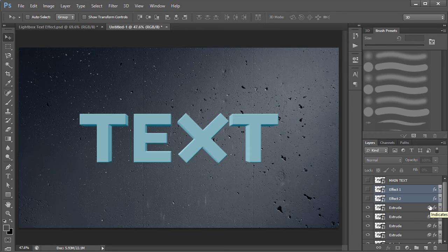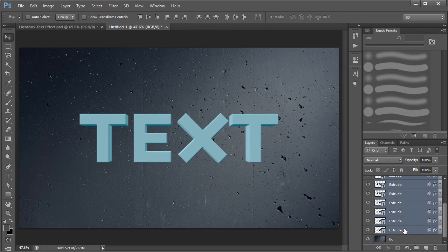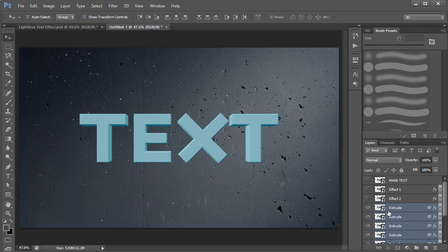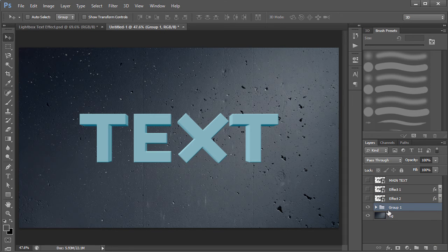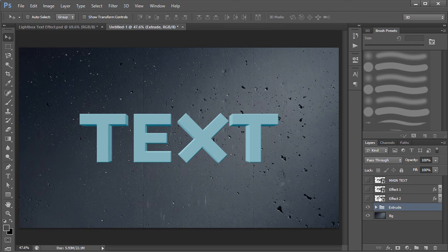Now I have eight extrude layers as you can see here. I named them all 'extrude'. I'll go ahead and group them by pressing Ctrl+G and name the group 'extrude'.